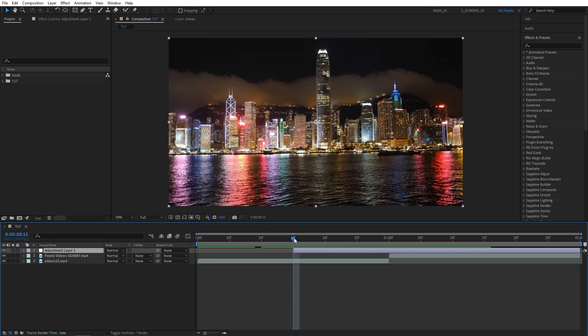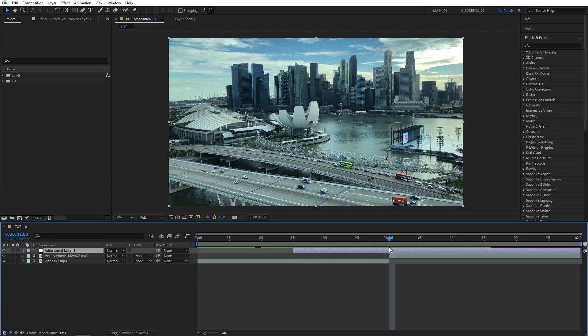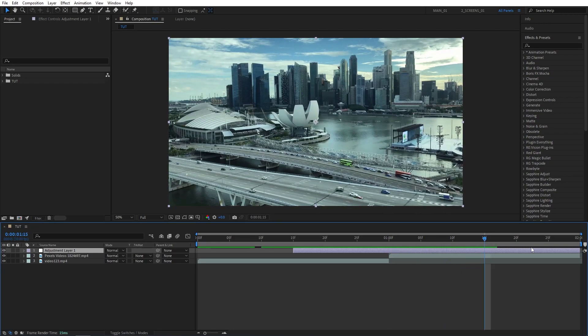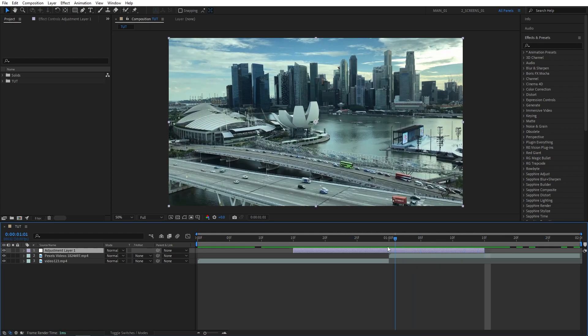After that, move back to the cut point again and move 15 frames to the right this time, and bring the end point of the adjustment layer aligning with the playhead. Now we've made the adjustment layer 30 frames in length and we can start applying effects.